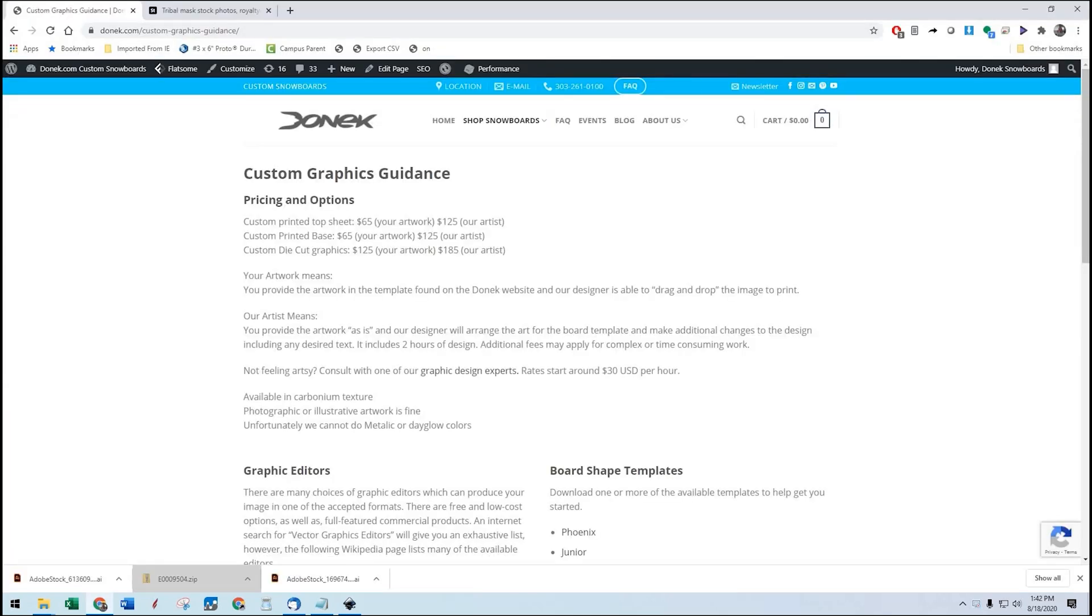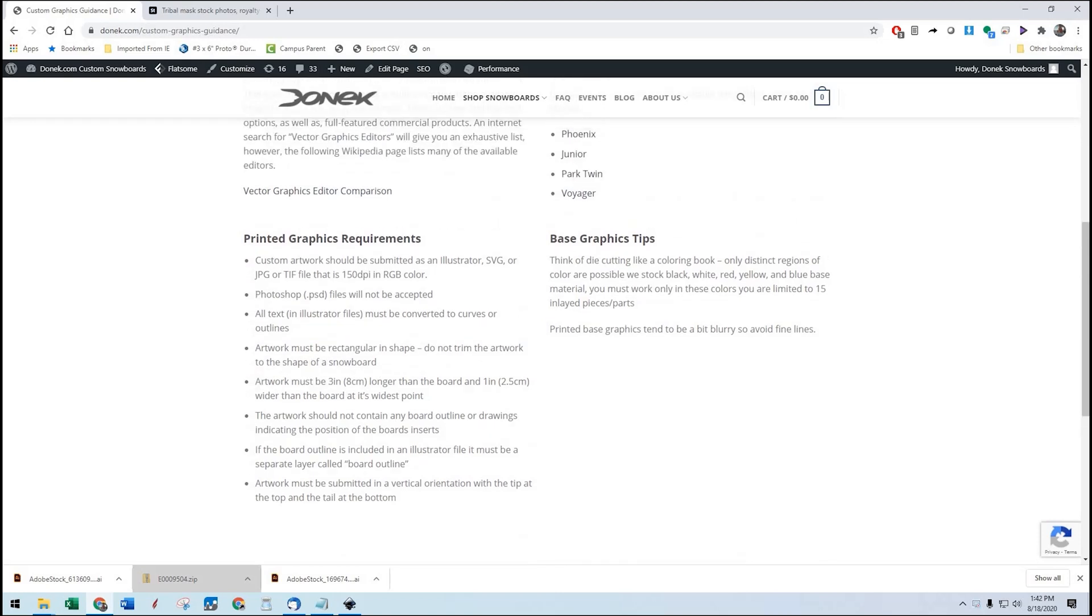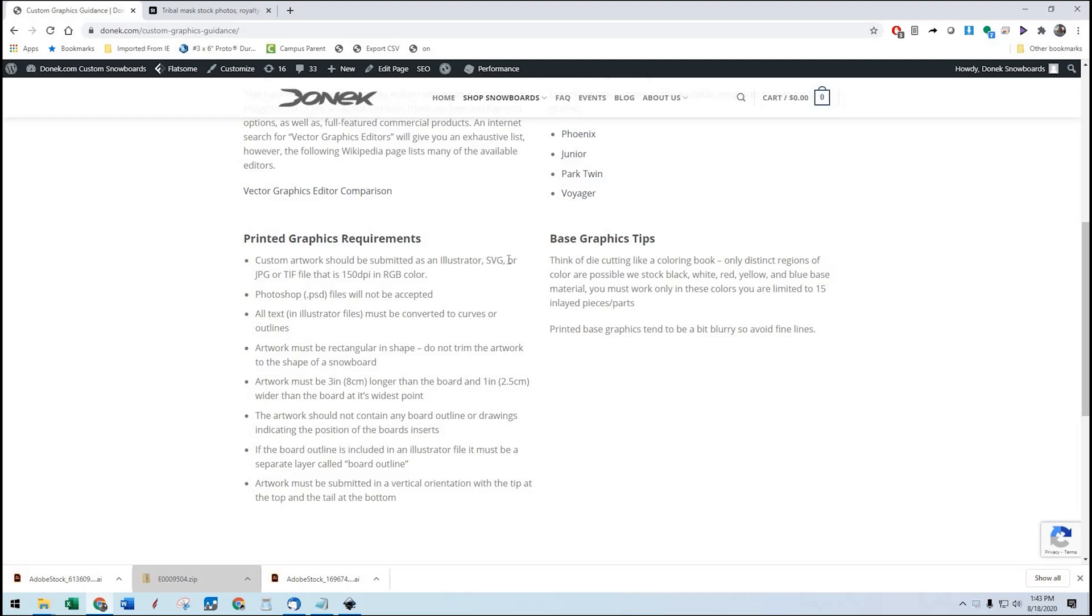First thing we're going to do is go over some of the graphic requirements we have, and I will include a link to these requirements below this video. Number one is custom artwork should be submitted as an Illustrator SVG or JPEG or TIFF file that is 150 dpi in RGB color. Now, Inkscape creates an SVG file, so that's the style of editor we're talking about. Any raster or JPEG or image components within your file need to be this 150 dpi though.